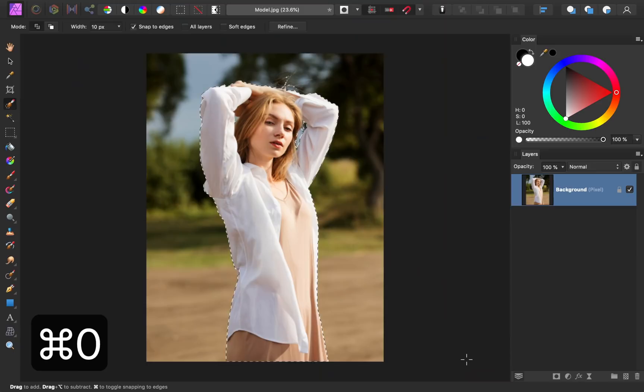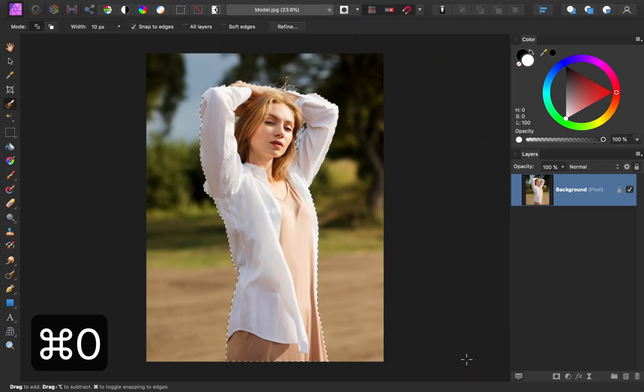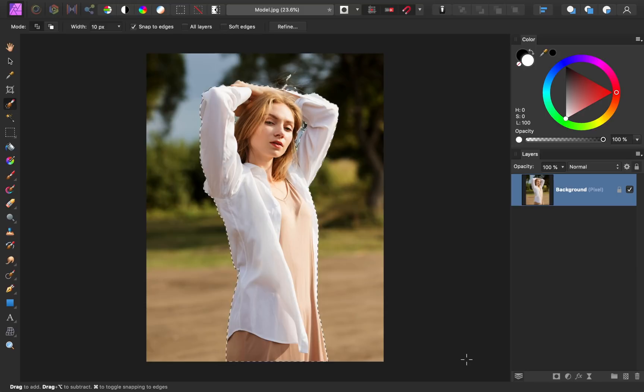To zoom back out, press Command or Control-0. Now that we have our subject selected, it's time to move on to Step 2, Masking.